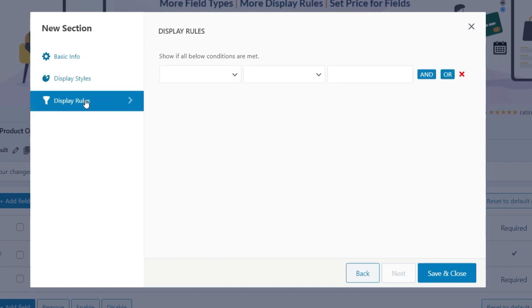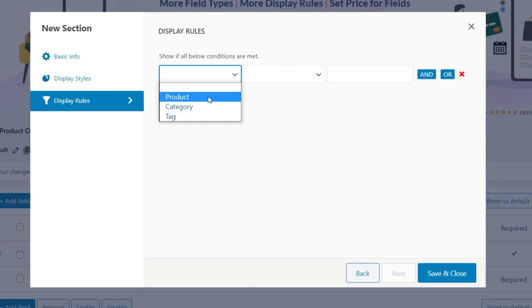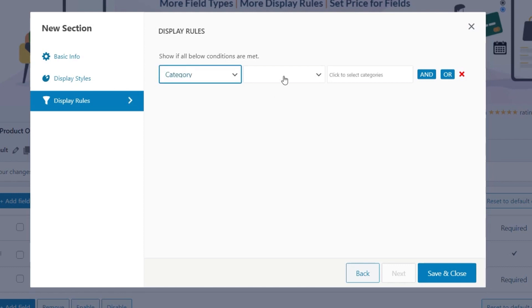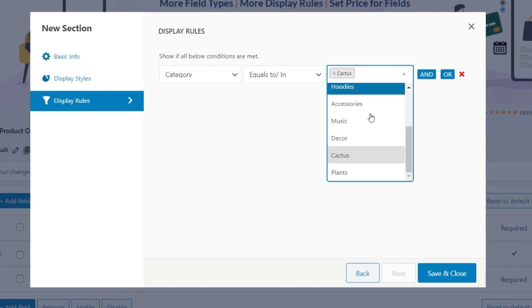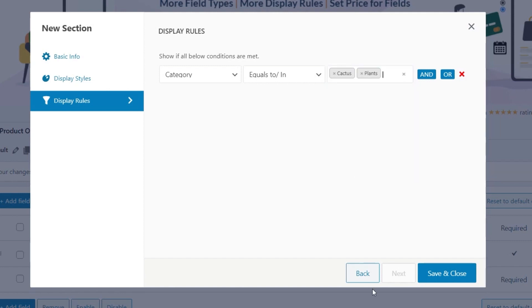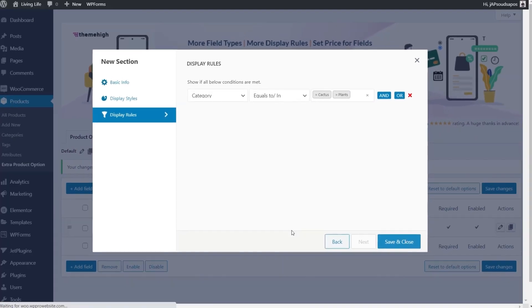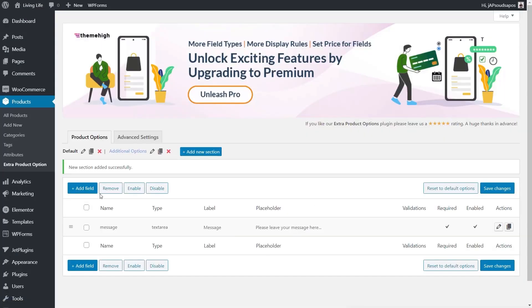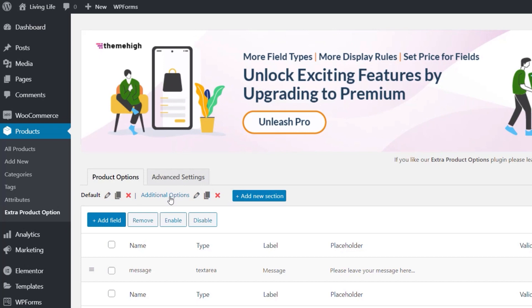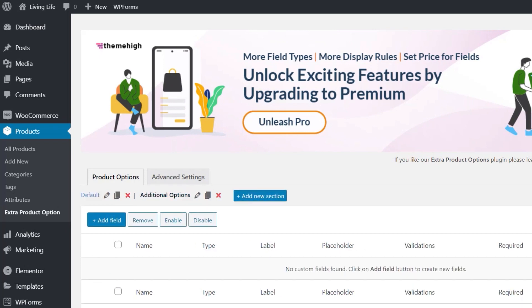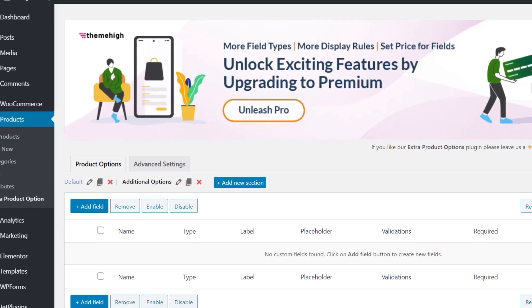And again, we've got the same display rule section, but this is now going to operate underneath this entire section as opposed to an individual custom field. So now we're going to do the same thing again. We say we want to put this to category. We say is equal to, and we're going to do the same again. We're going to say cactus, and we've got to say plants. Then we'll just say save and close, and we've now created our custom section. So what we do now is just go over to the additional options, and that's going to be our section.